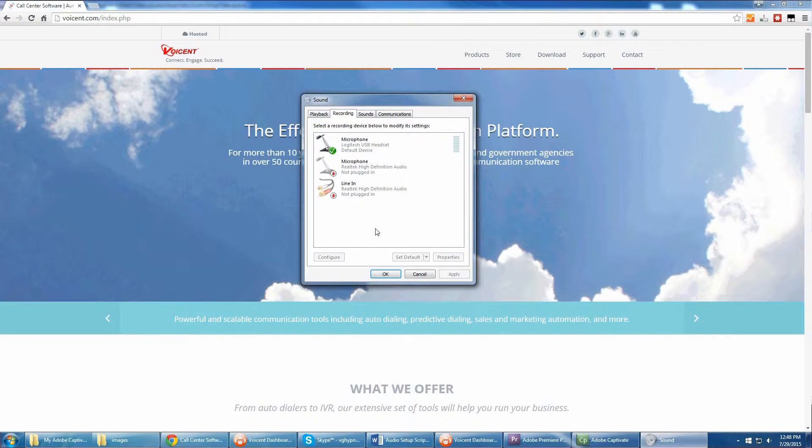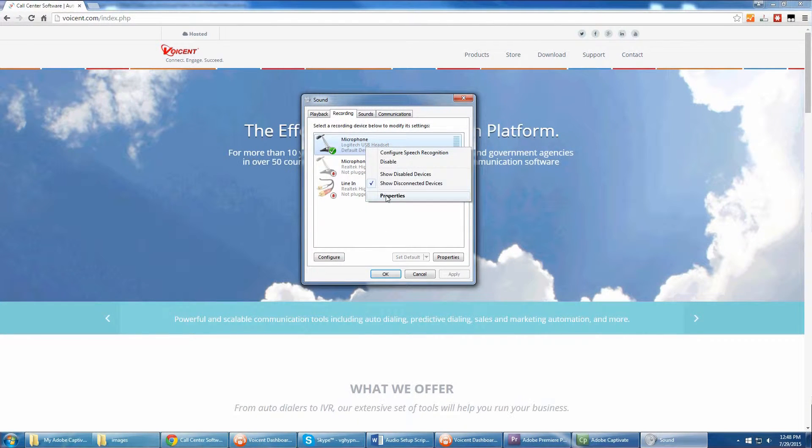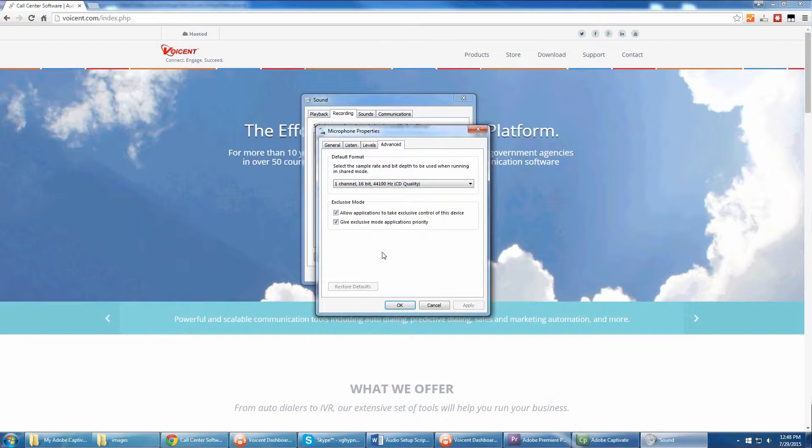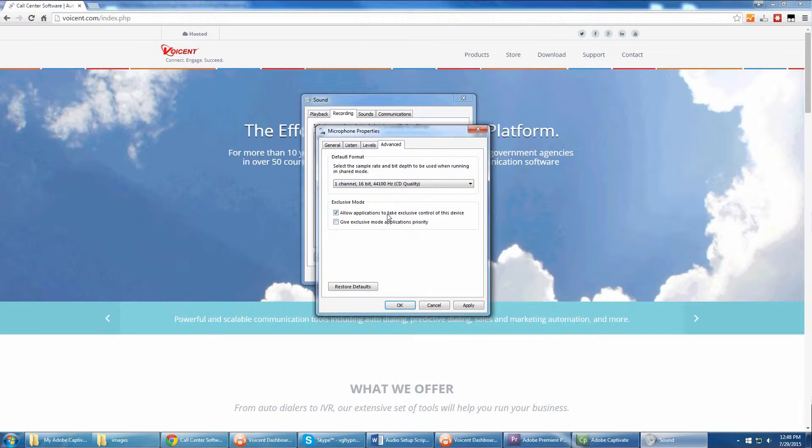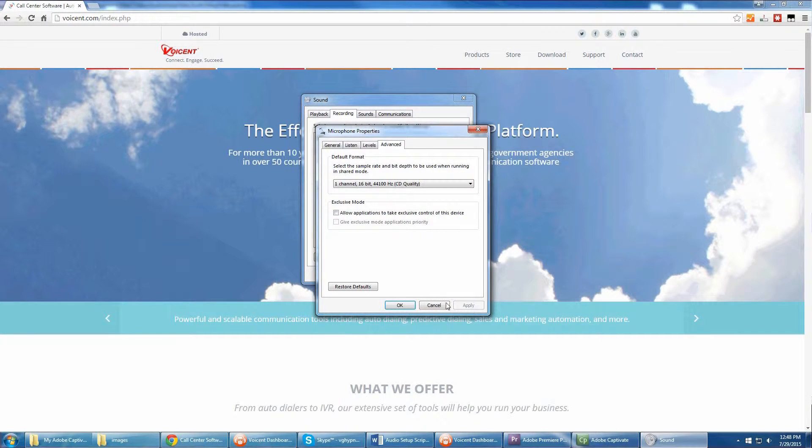Right-click the microphone you are trying to use and select Properties. Select the Advanced tab. Under Exclusive mode, uncheck both options. Click Apply, then OK.